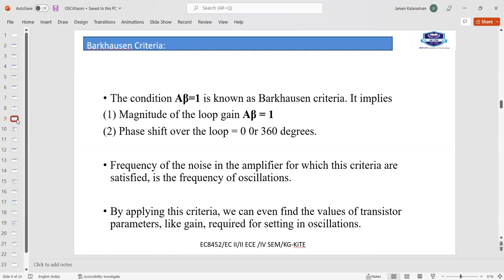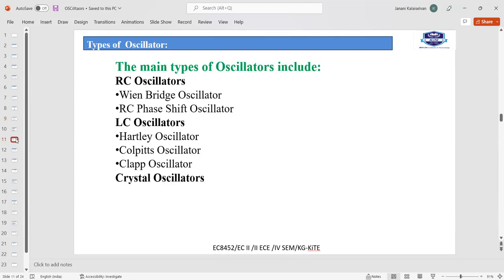Next is the Barkhausen criterion, which is very important for the frequency of oscillation. The condition is A·beta equals 1 — that is, the magnitude of the loop gain equals 1 and the phase shift should be 0 or 360 degrees. The frequency of noise in the amplifier for which this criterion is satisfied is the frequency of oscillations. By applying this criterion, we can find the values of transistor parameters like the gain required for sustaining oscillations.